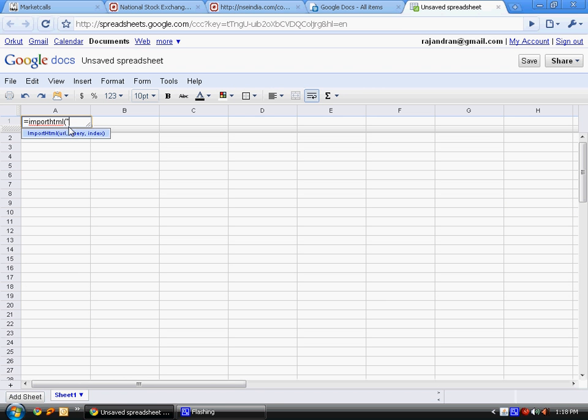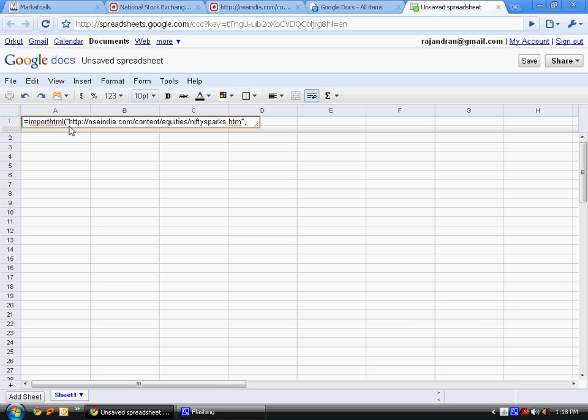Just copy the URL from the NSE India website and put it in your document webpage. The second parameter is the query parameter, which is the table we're going to extract. Just place it inside quotes as table. The third is the index parameter.